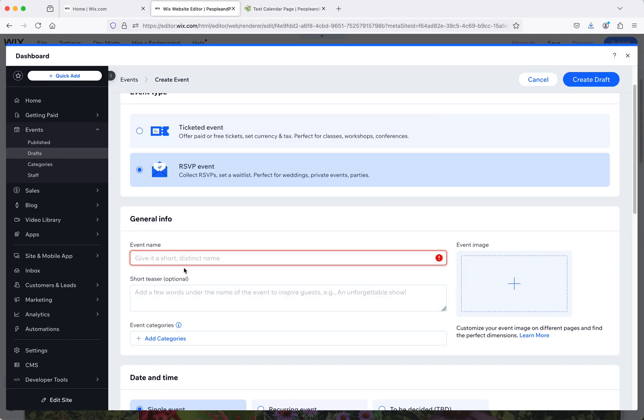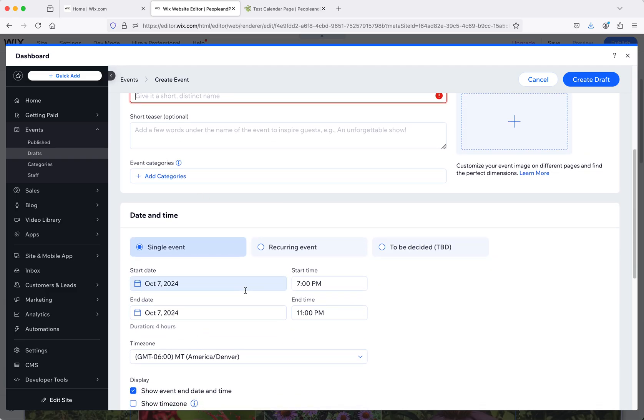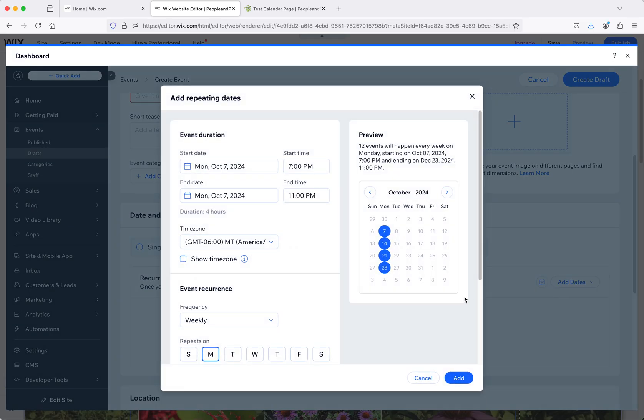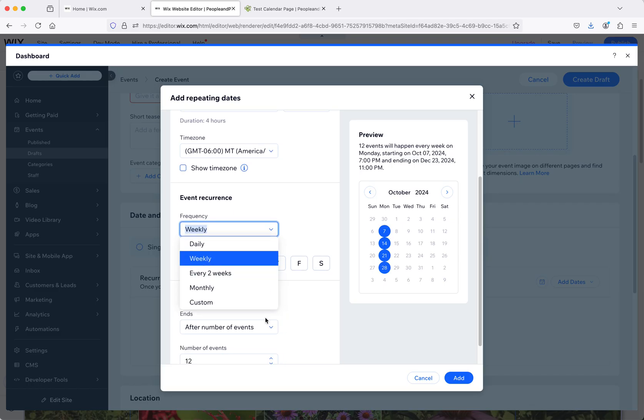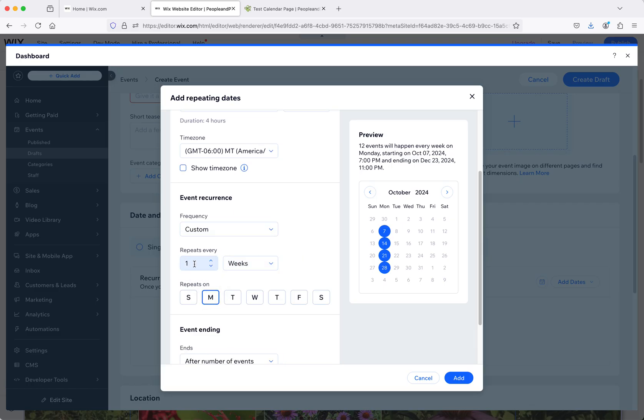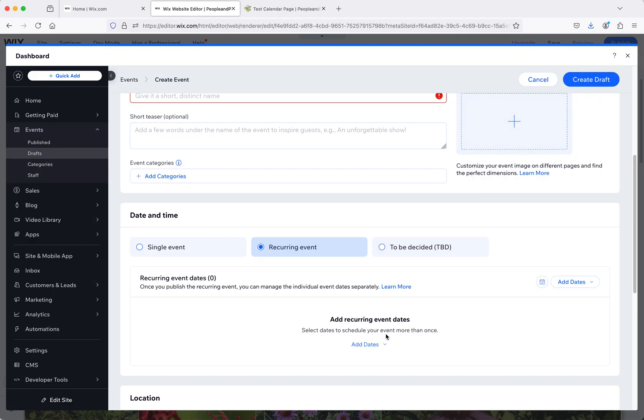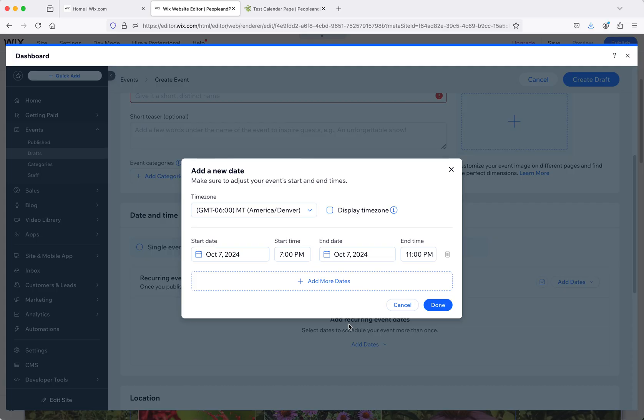Going back to this, you would give it the name, your teaser, you can even do categories, but we don't really need to do that in this case. Here's where you set up if you want to do a recurring event, such as a weekly weeding. You click here on recurring and then you can say repeating dates or specific dates. Repeating dates allows you to do a start date and an end date, and then it does it every week. Or you can do a custom version where you say it repeats for five weeks or 10 weeks or whatever.